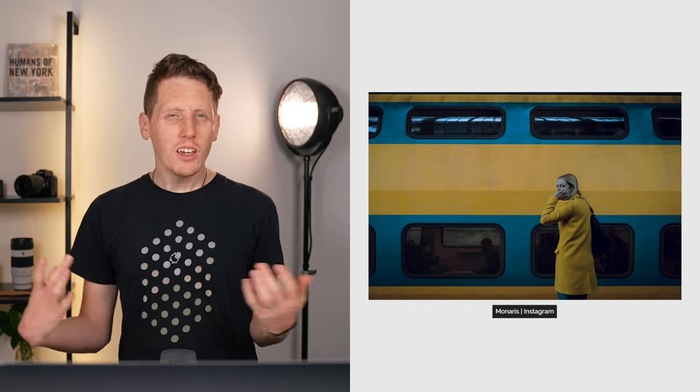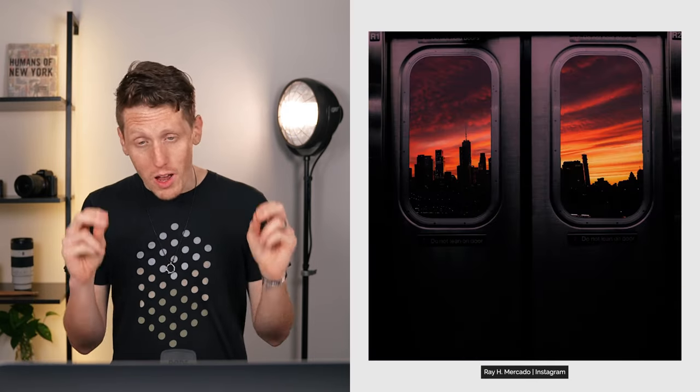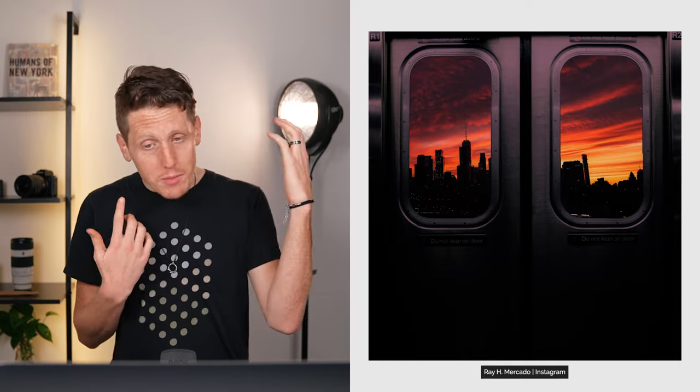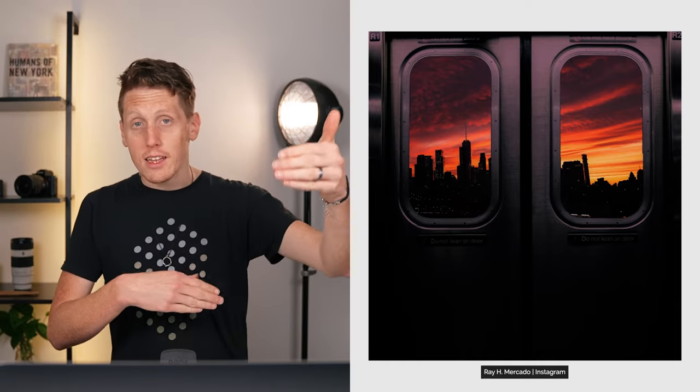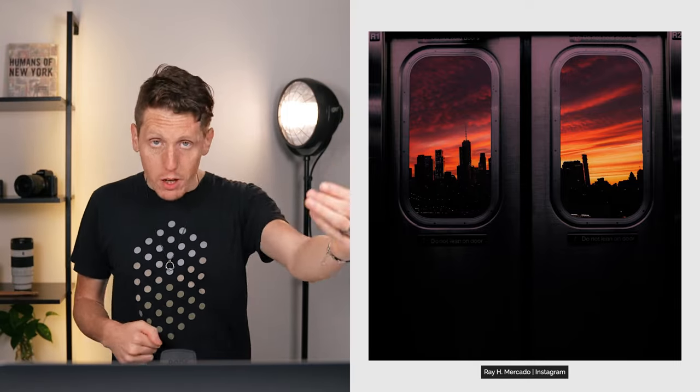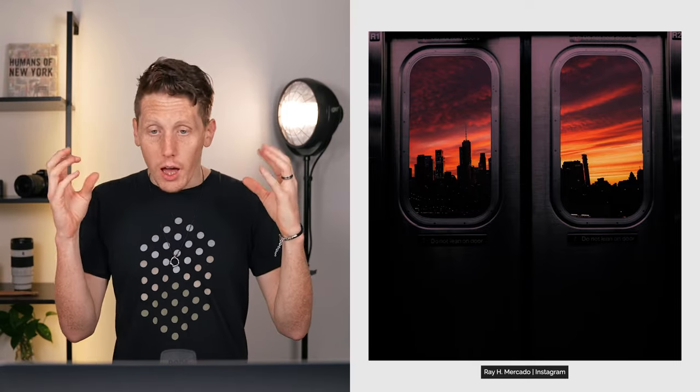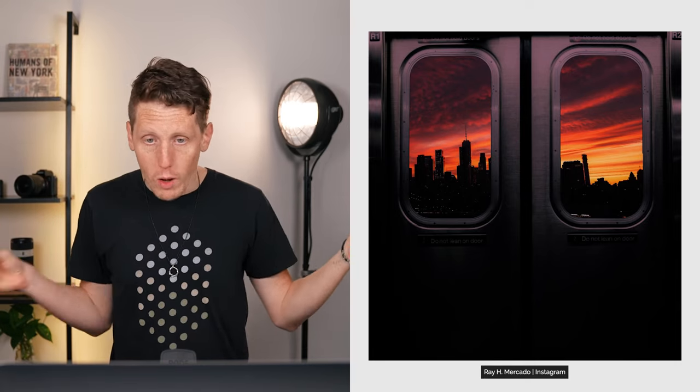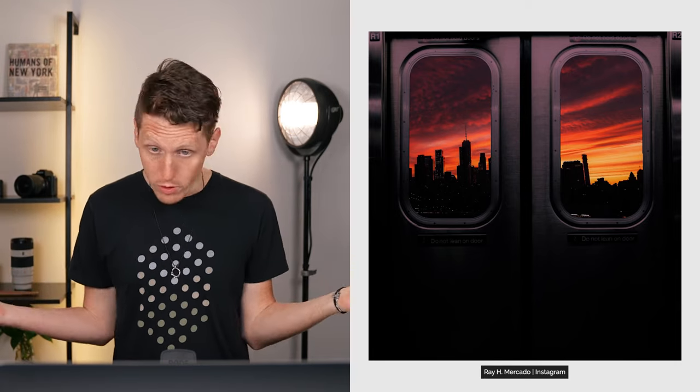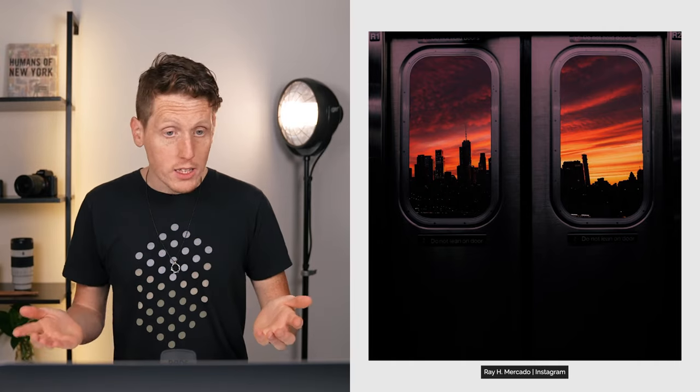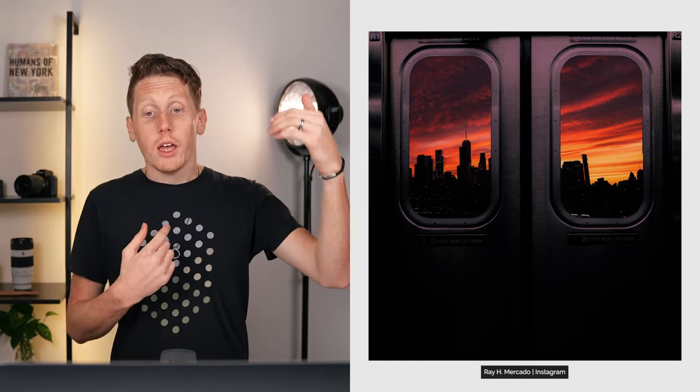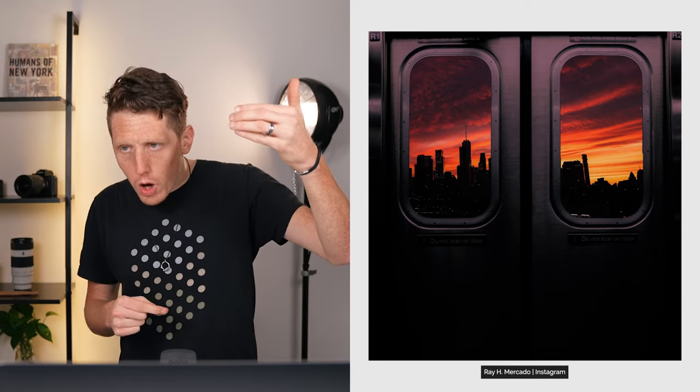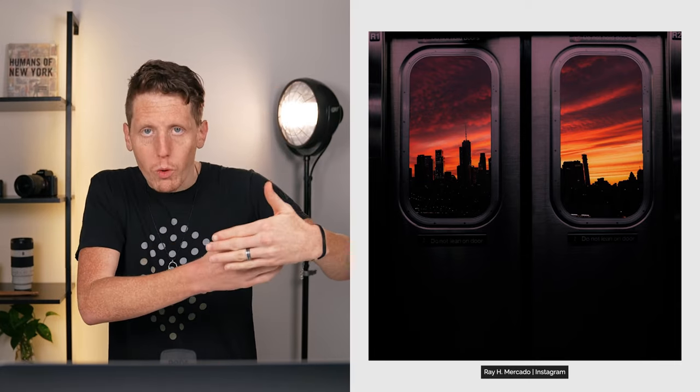This is a photo that I am not convinced is real. I'm suspecting that somebody went into Photoshop and overlaid this layer of the subway doors on top of the city. This is so perfect and beautiful and well done. However it was composed, it's beautiful composition and it's a beautiful execution of subframing.